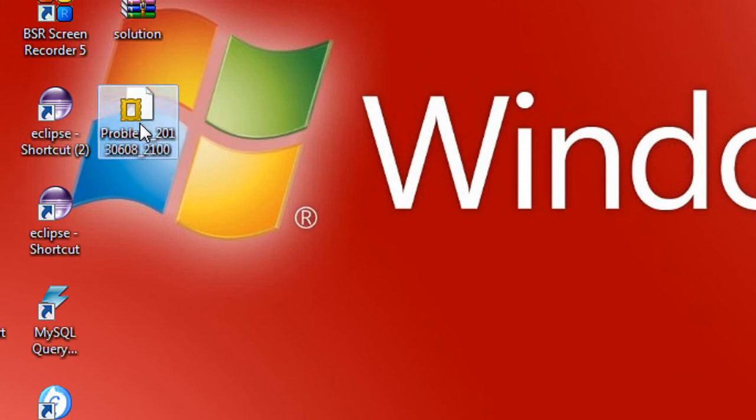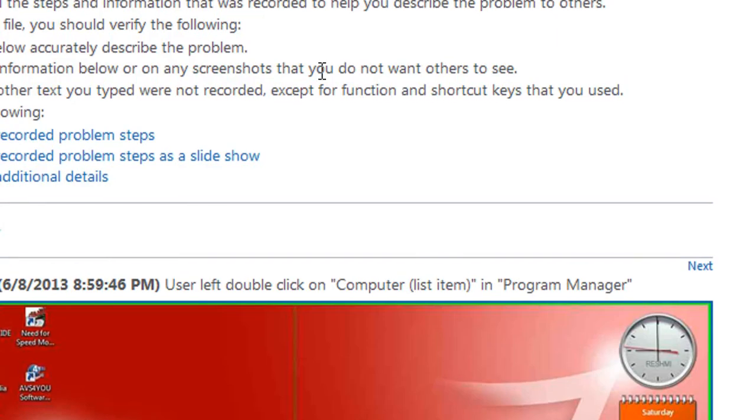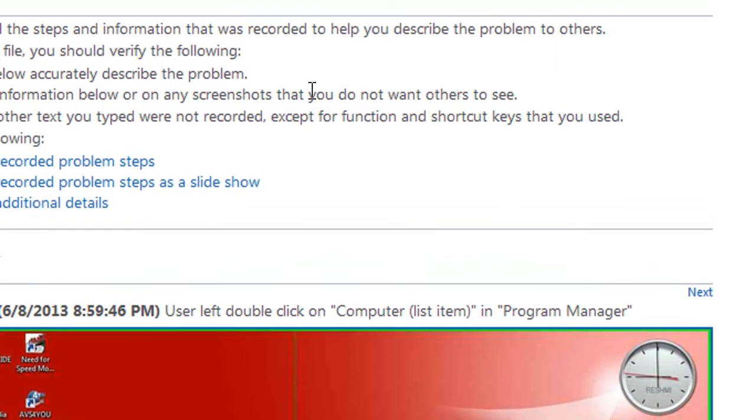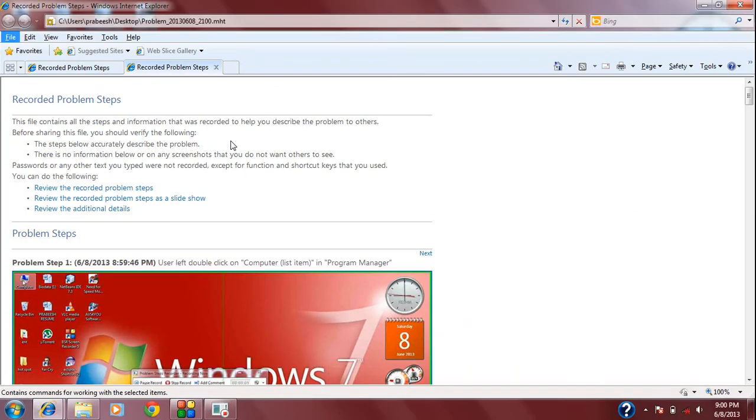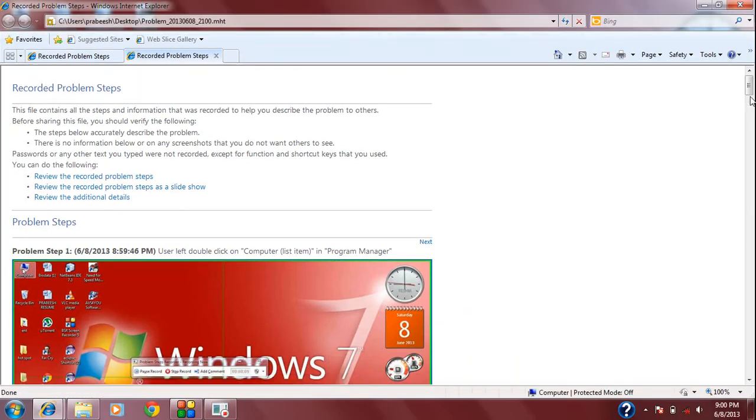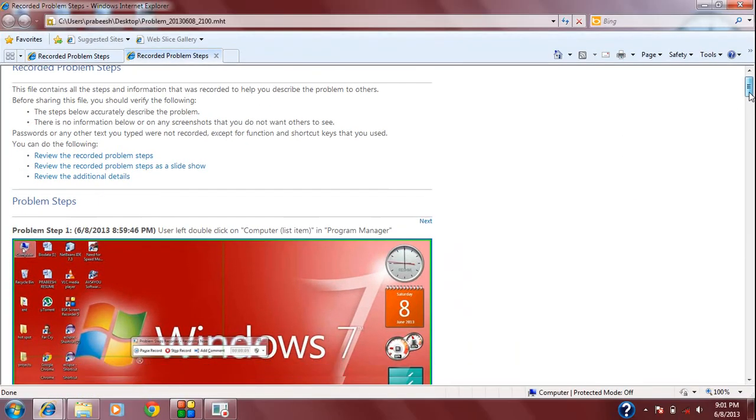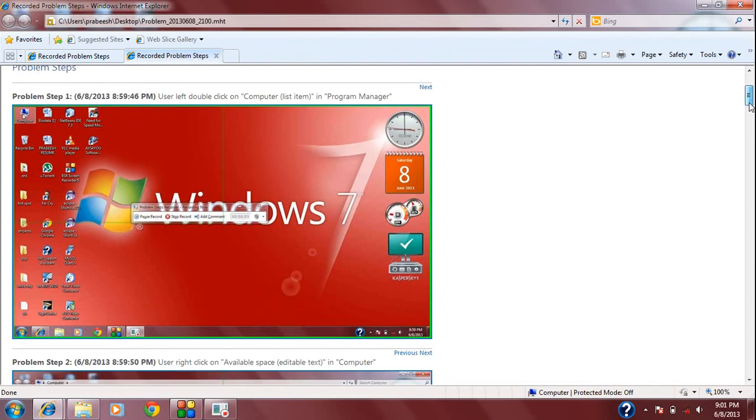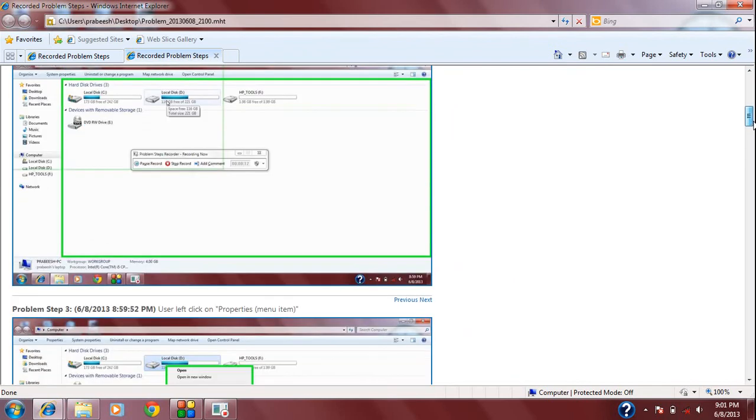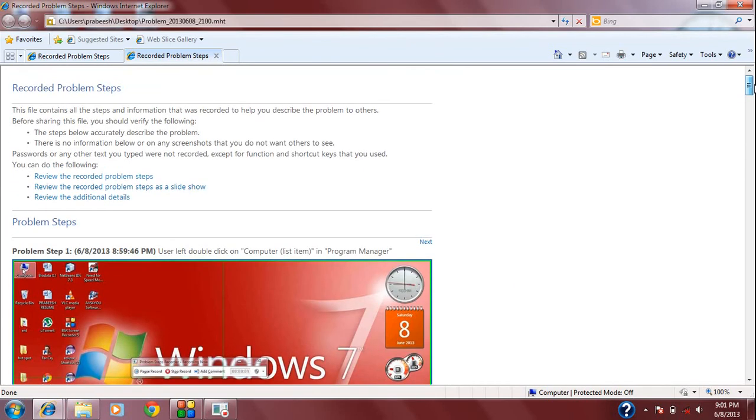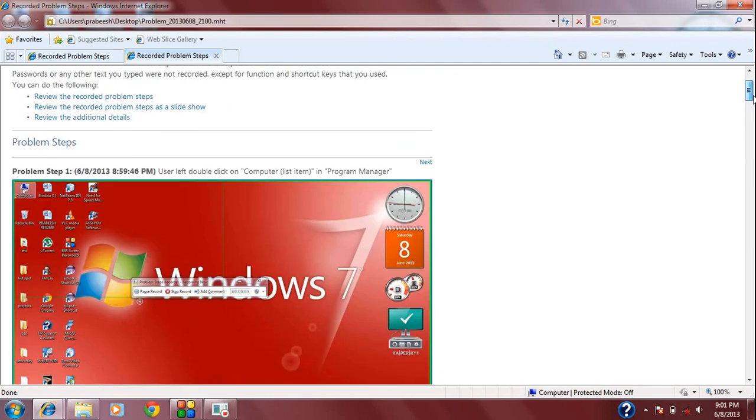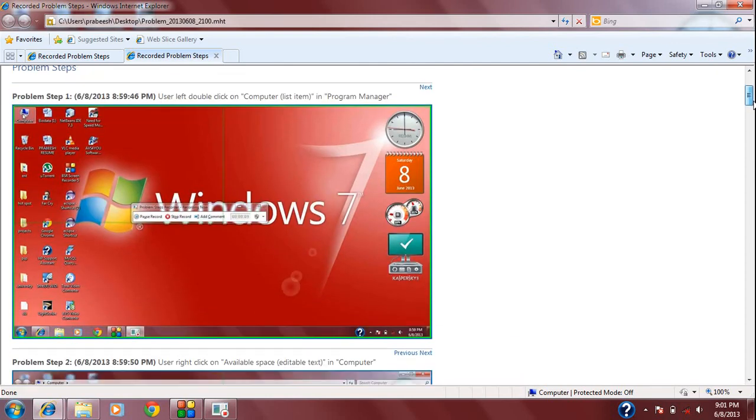Here is the interesting thing. You can see that the file opens up in the browser. Here is the complete description of how I defragmented my computer, a step-by-step demonstration of how I defragmented the computer.